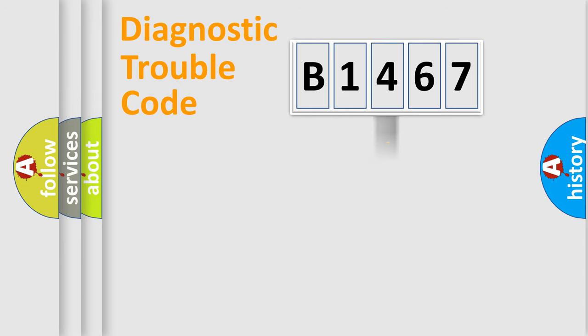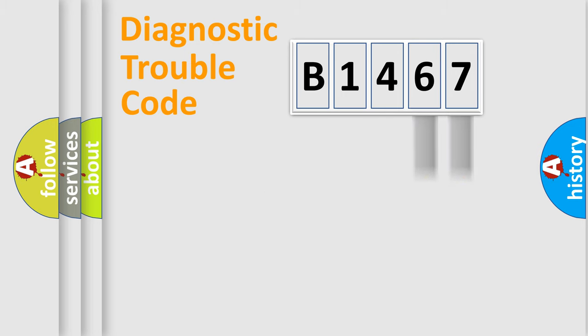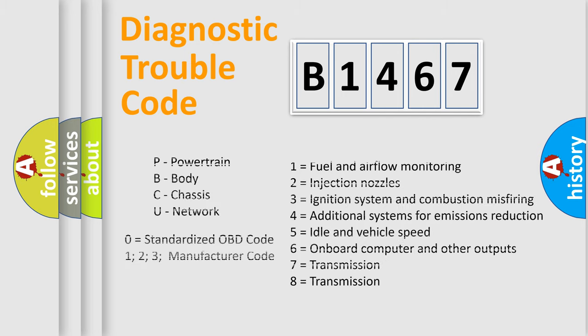The distribution shown is valid only for the standardized DTC code. Only the last two characters define the specific fault of the group. This division is valid only if the second character code is expressed by the number zero.